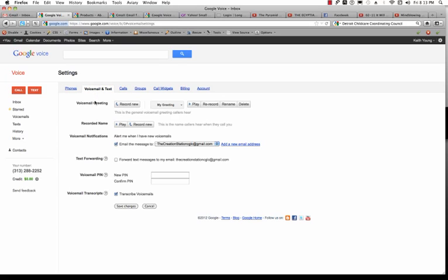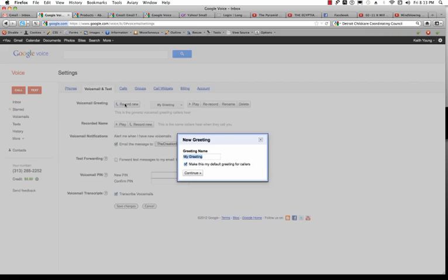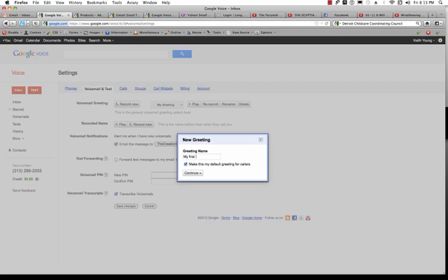To record a new voicemail greeting, what you do is click on Record New. And then you can name it whatever you want. I'll name this My First Greeting. And then click Continue.